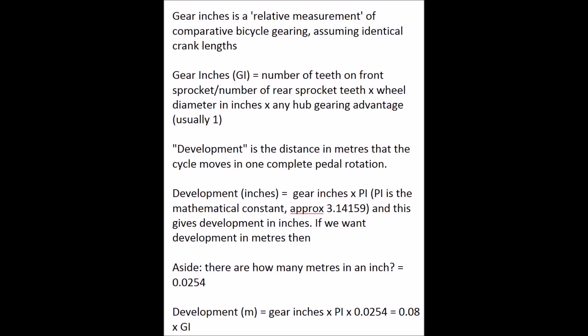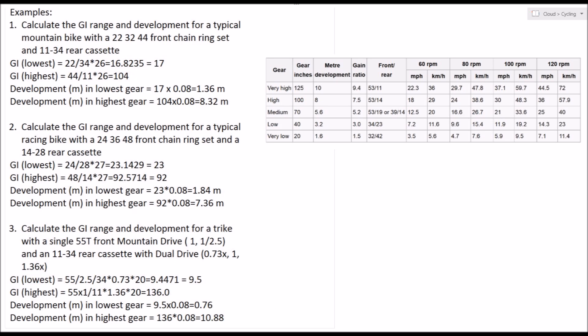Looking at this chart which I lifted off Wikipedia, you can see that generally a very low geared bike might have gear inches numbers around say 20, and that's your granny gear.